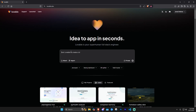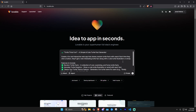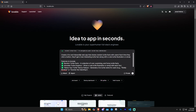Enough talking — let's actually start prompting something. I'm going to do something a little abstract. I used AI — specifically Grok — to give me an idea and a prompt for something related to turtles. I just like to use the turtle theme. So we're going to copy this prompt and see what lovable does with it. The prompt is 'Turtle Trivia Fun — a simple and cute turtle fact generator. Create a fun and interactive web app that shares random turtle facts with users. Each time they click a button they'll get a new interesting turtle fact along with a cute turtle illustration or emoji.'